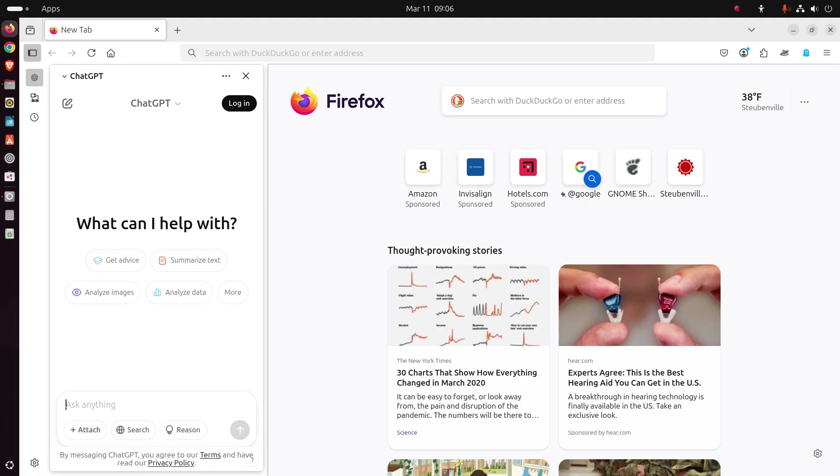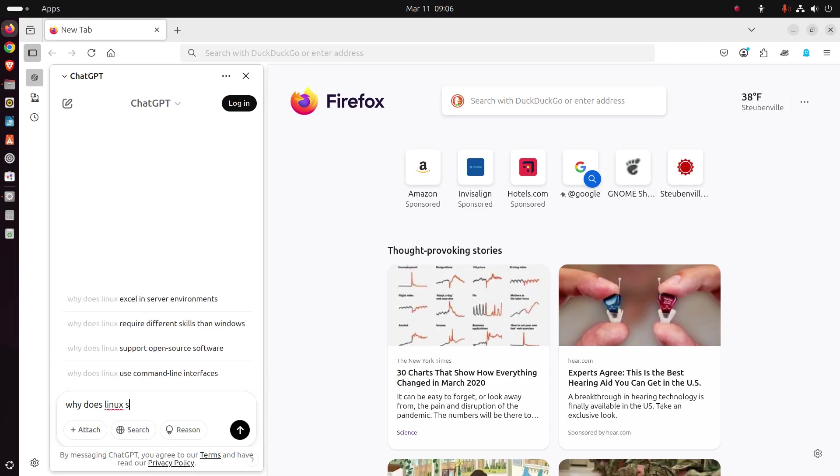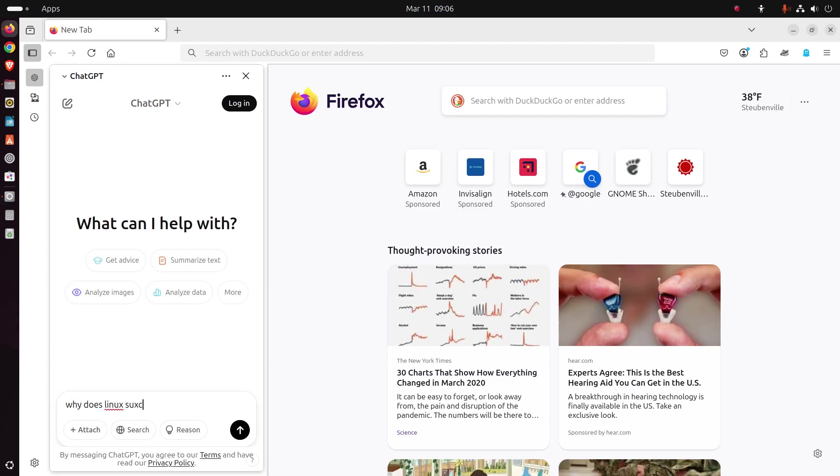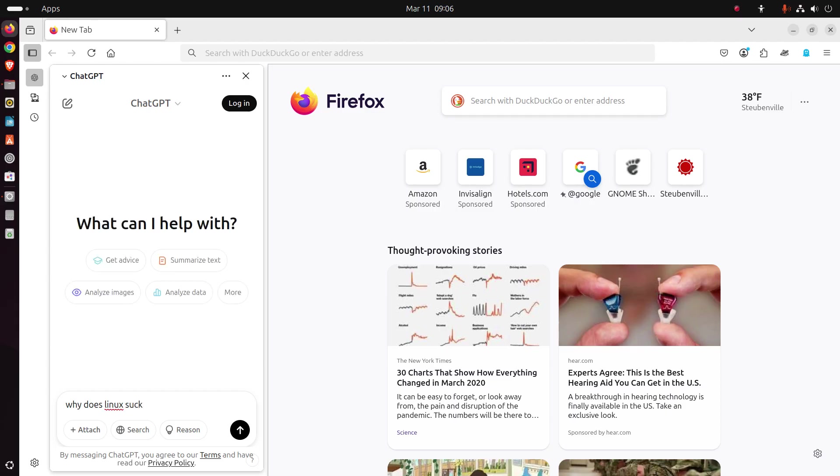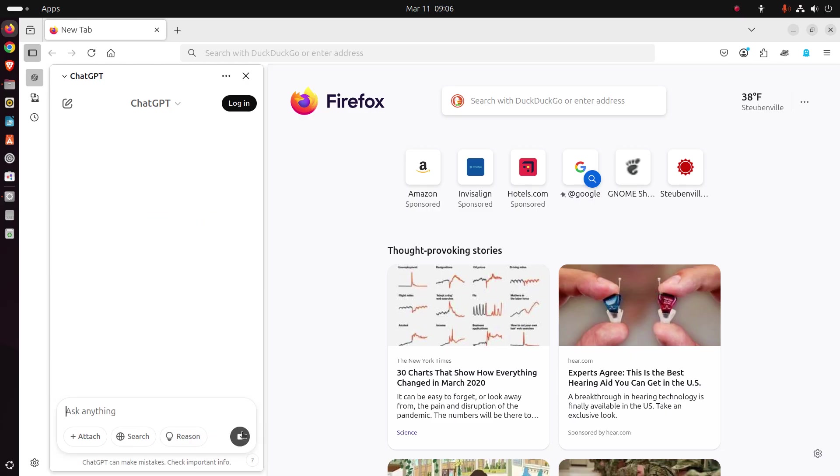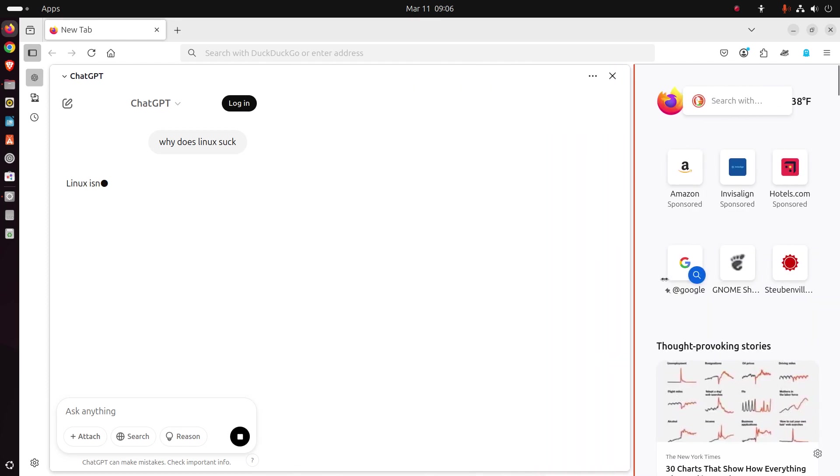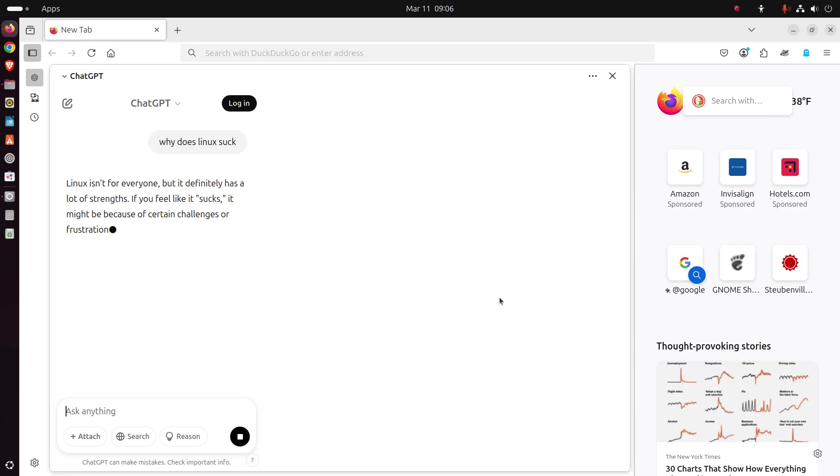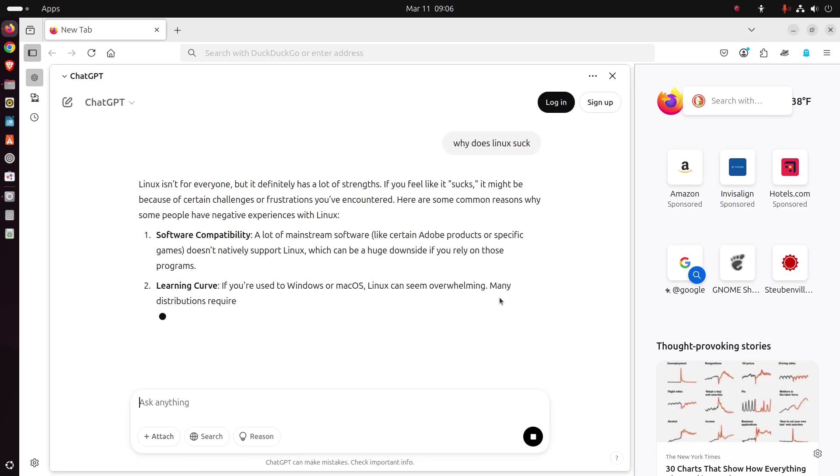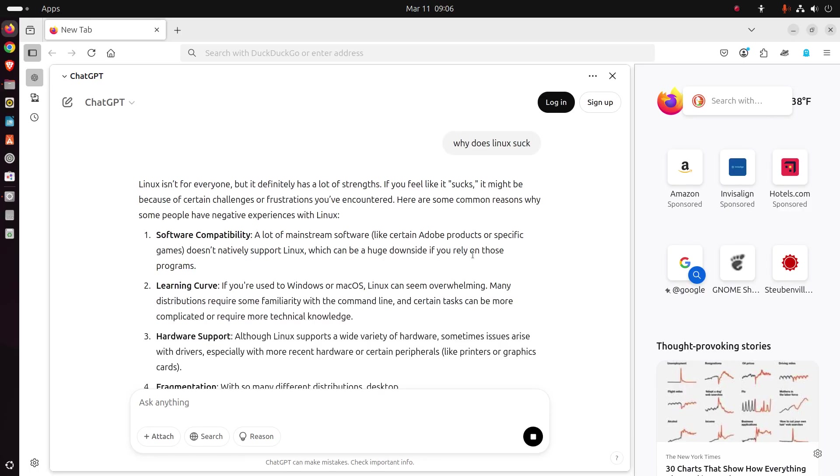Okay. So I will just simply type in, why does Linux suck? And we'll see what the answer is here in a moment. So there we go. Click the arrow here. And we'll see what this thing has to say. Let's expand this, shall we?